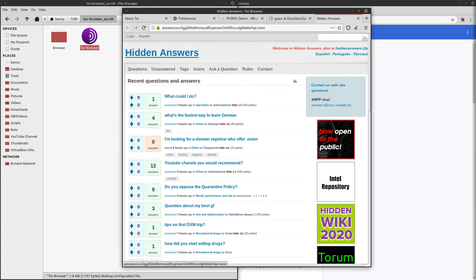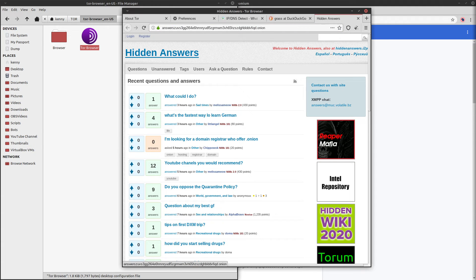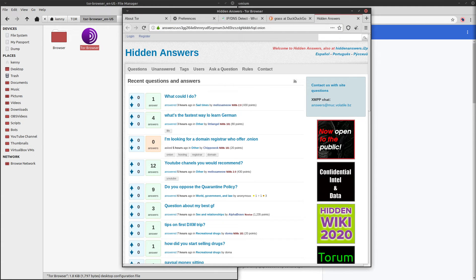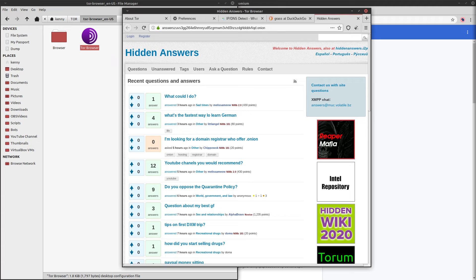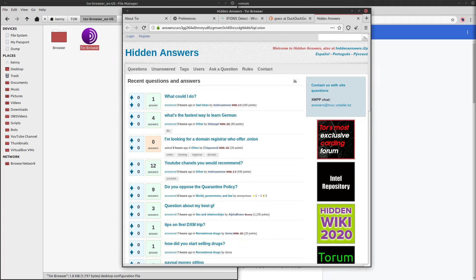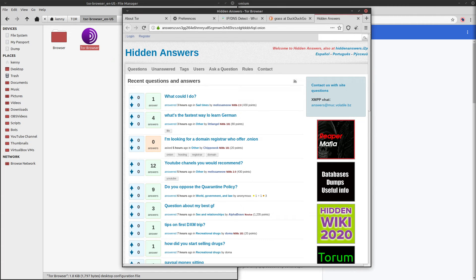So, where I am now is Hidden Answers, which is a pretty vanilla example of an Onion service. It's just like Yahoo Answers, but on the deep web.